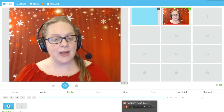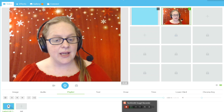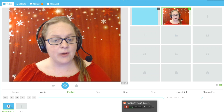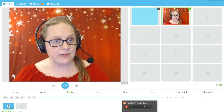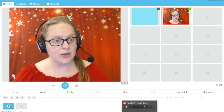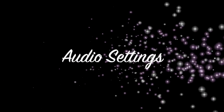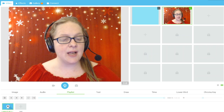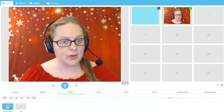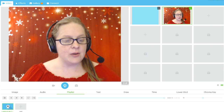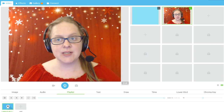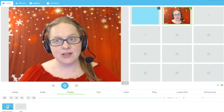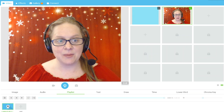Make sure you check your settings. I would recommend having at least eight gigabytes of RAM on your computer. The next thing I'd like to talk about is setting up your audio. Audio can be one of the trickiest, most difficult things about using ManyCam.